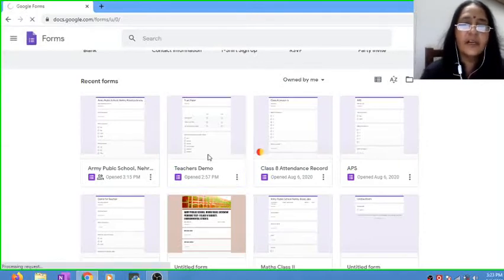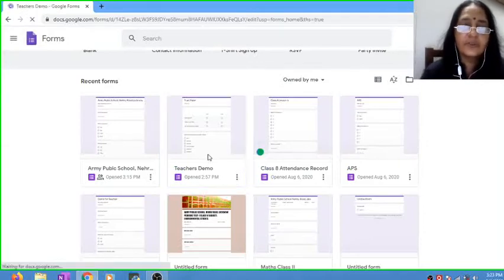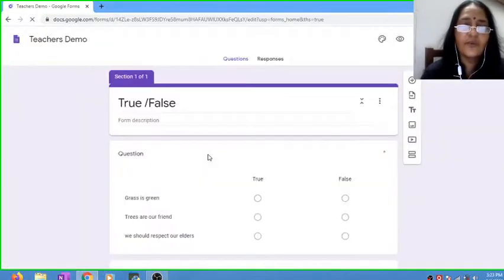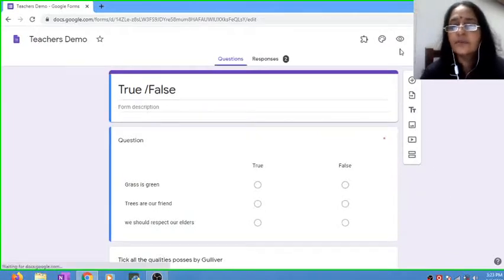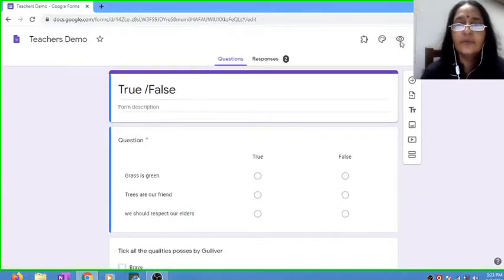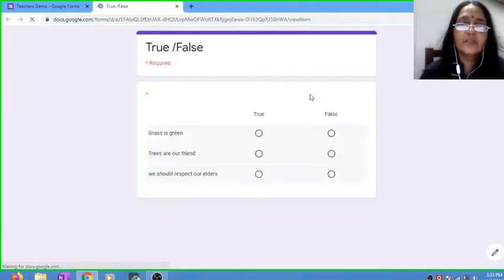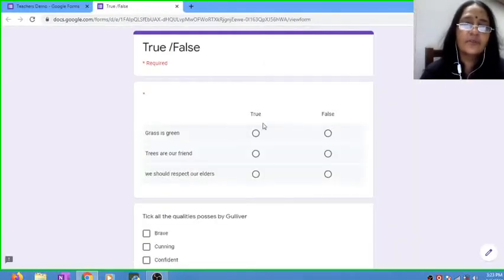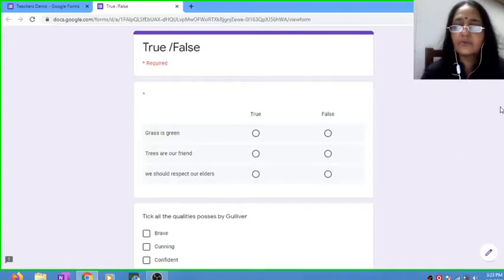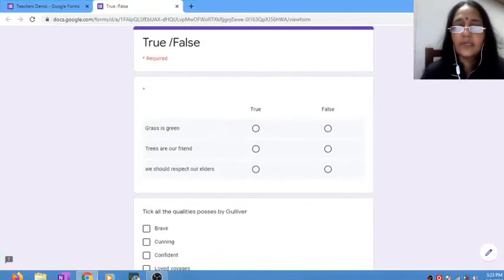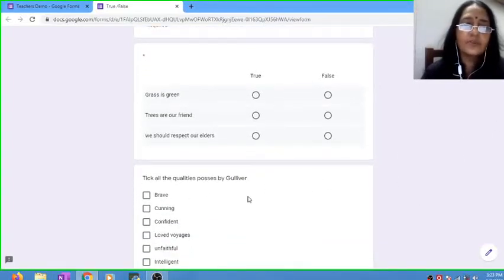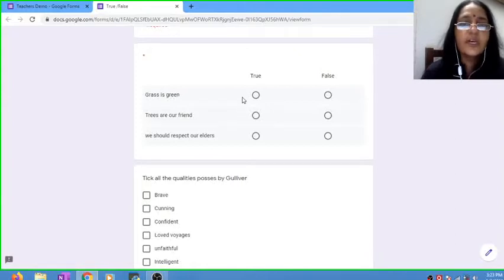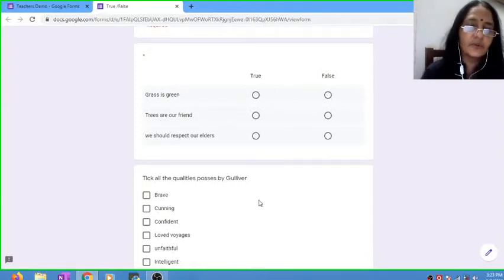I'll go to this form. Now see in the preview these are the questions - first question and the second question. But I want this question to be the first question and true-false to be the second question.